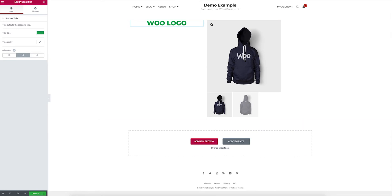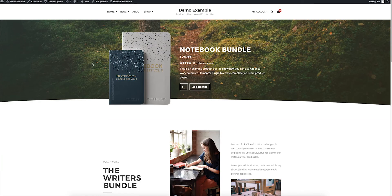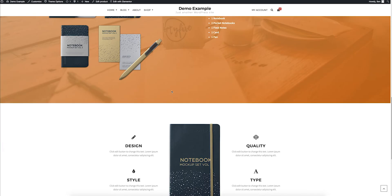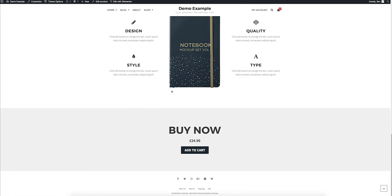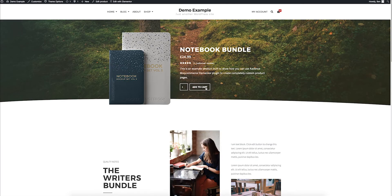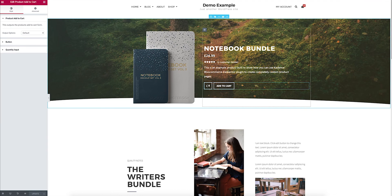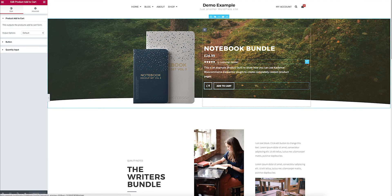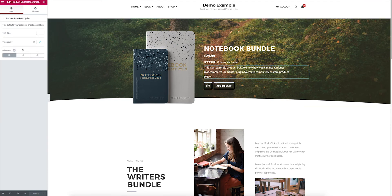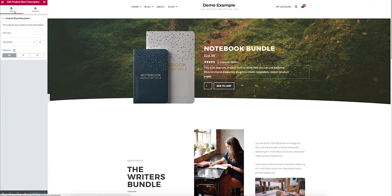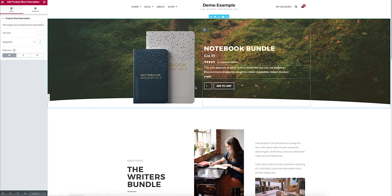And to give you an example of that, I built this kind of product page to show you just what you can do using this plugin. So, if I go into the Elementor side, you can see that each piece has been added and has settings that I can control.